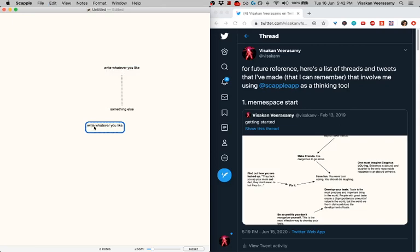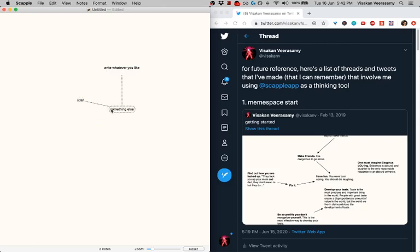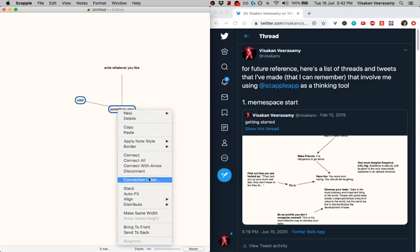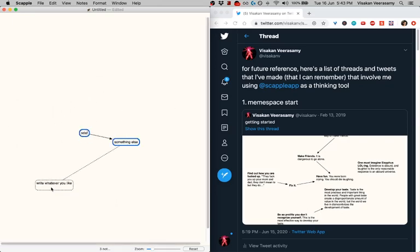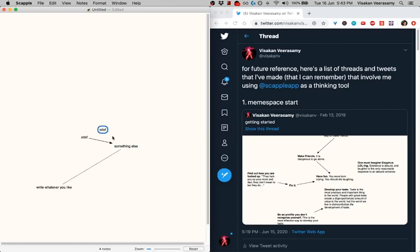You can make more notes you can copy and paste, you can connect things with arrows, you can move stuff around, you can do more and more things. You get it.